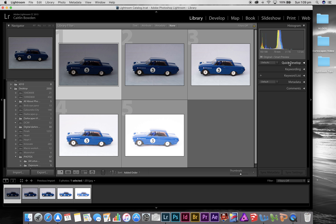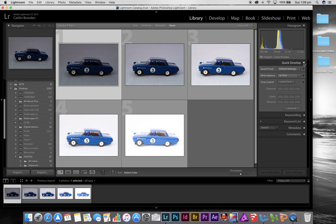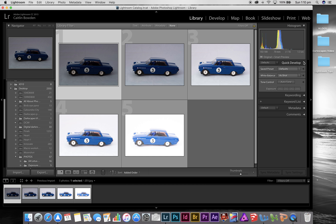You can do a Quick Develop, which means any changes you want to apply before going into the Develop module will be imported with those changes already made. Simple things like clarity, vibrance, and exposure — you can even build a preset or change the white balance, all before the photo even goes into the Develop module.